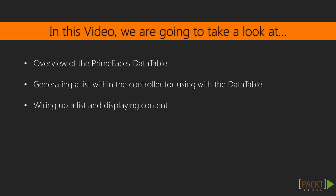The PrimeFaces data table is a robust JSF table component which can be heavily customized according to the needs of your specific application. Moreover, it is easy to use and fun to work with.